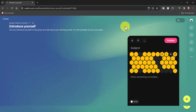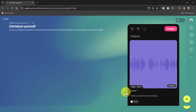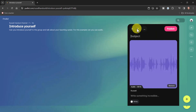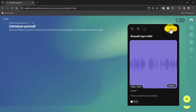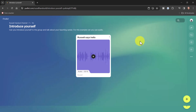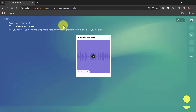Make sure students realize they need to wait until everything is processed. You know it's ready when you see the audio waveform image. Then you can write a subject — for example, 'Russell says hello' — and click the publish button. That gets added to the Padlet, and of course other students can contribute as well.